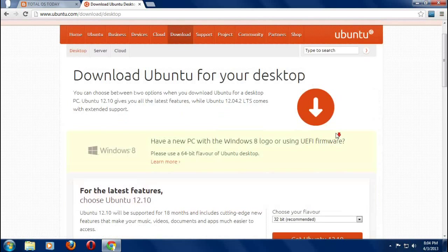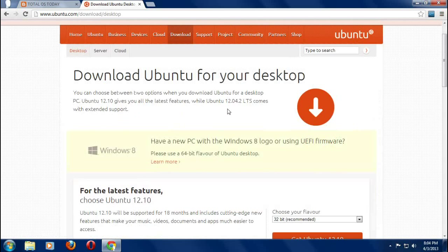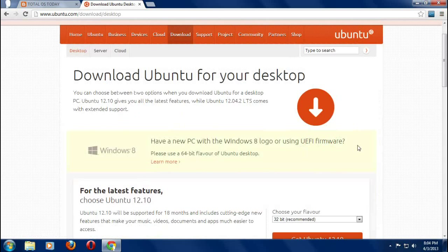Now there are a couple important things here. You have a couple latest options: there is Ubuntu 12.10 and Ubuntu 12.04.2 LTS. There's a new version here if you have a new PC that is running Windows 8.